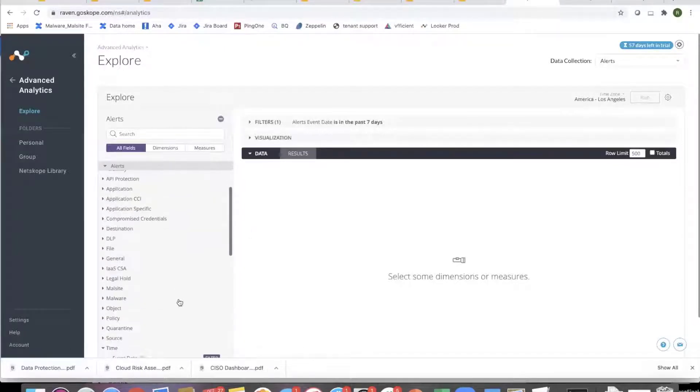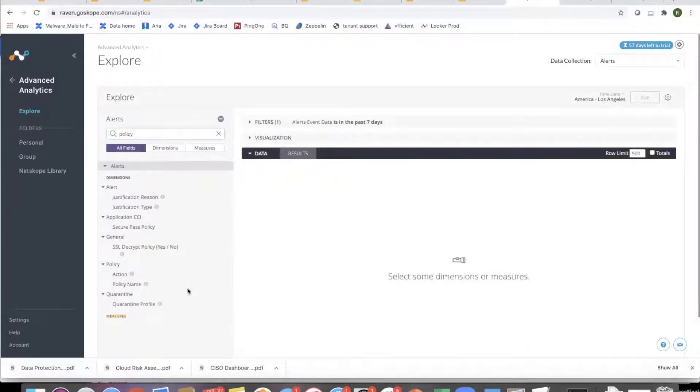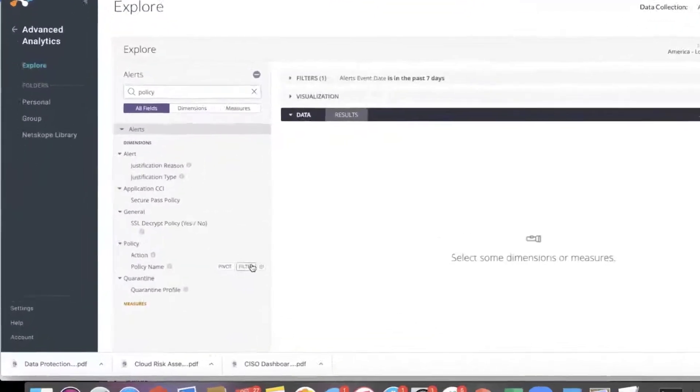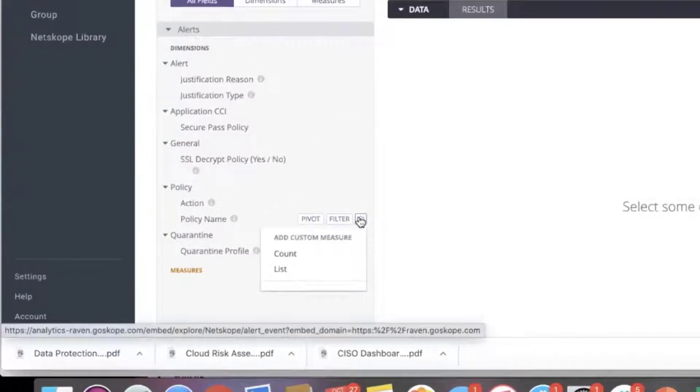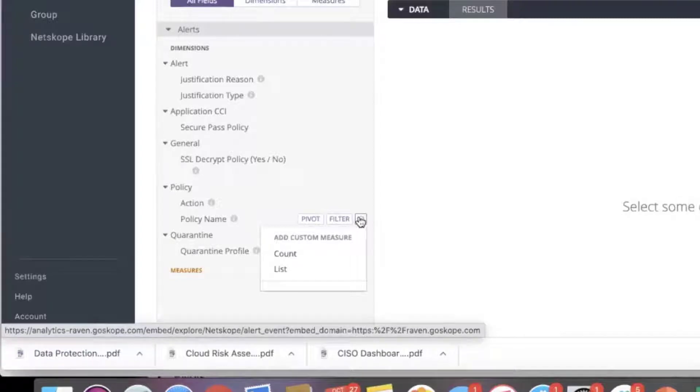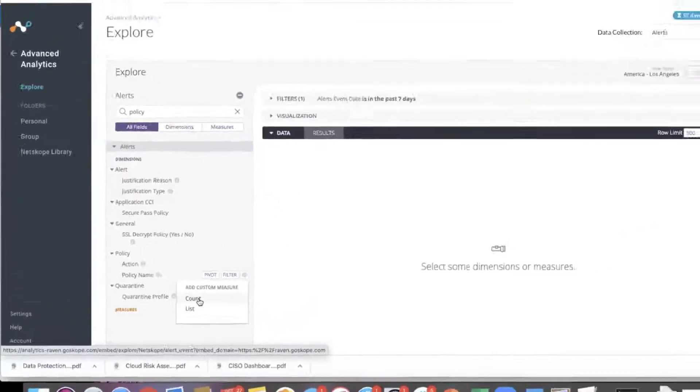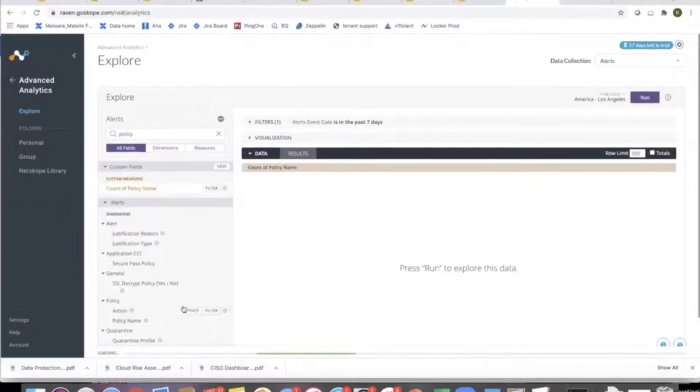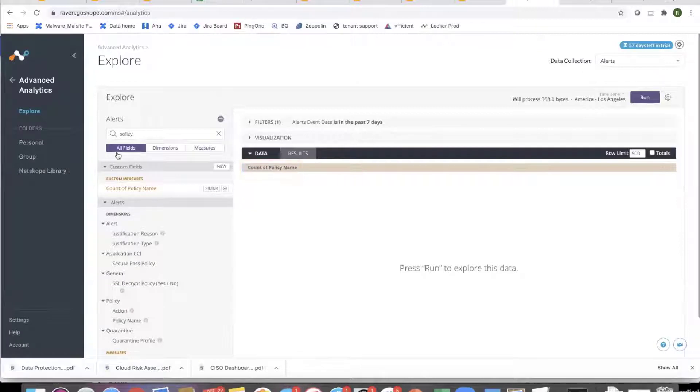So I'm going to search for policy. So I can search for policy and what I can do is there are multiple ways of defining these custom measures. I can do the custom field and then custom measure, or I can just come over here. This is kind of more easy. I can just say, okay, I'm going to count the policies. So as soon as I click on it, it adds that the count of policy name.